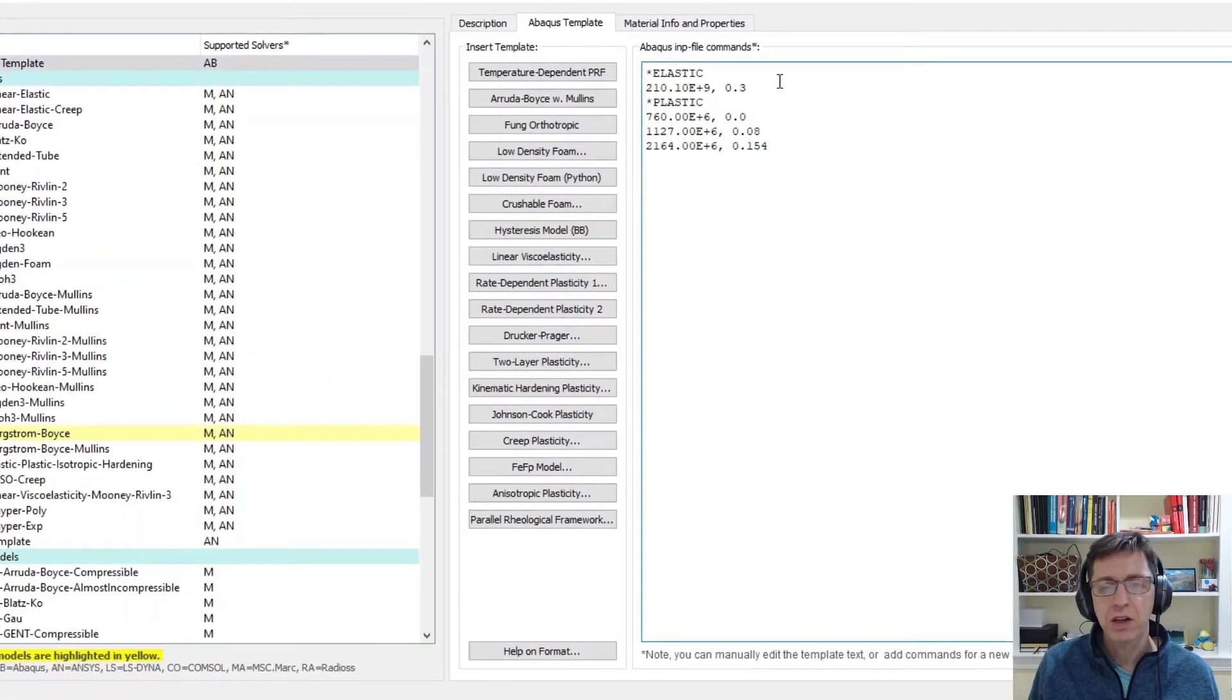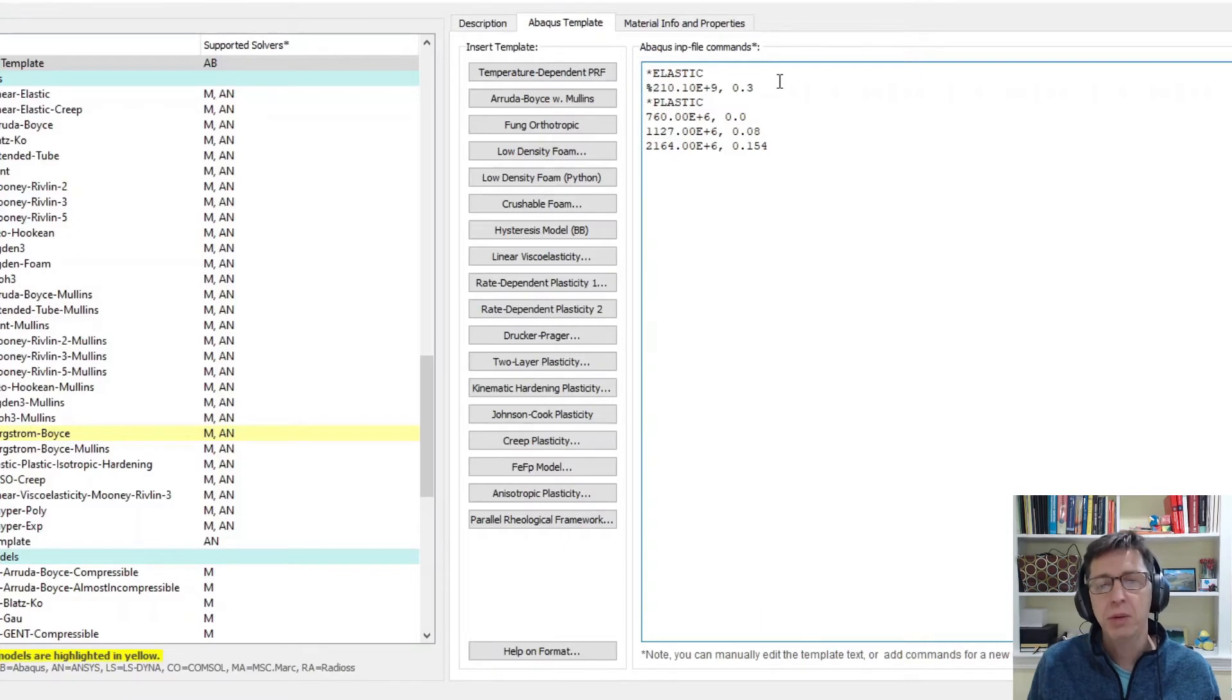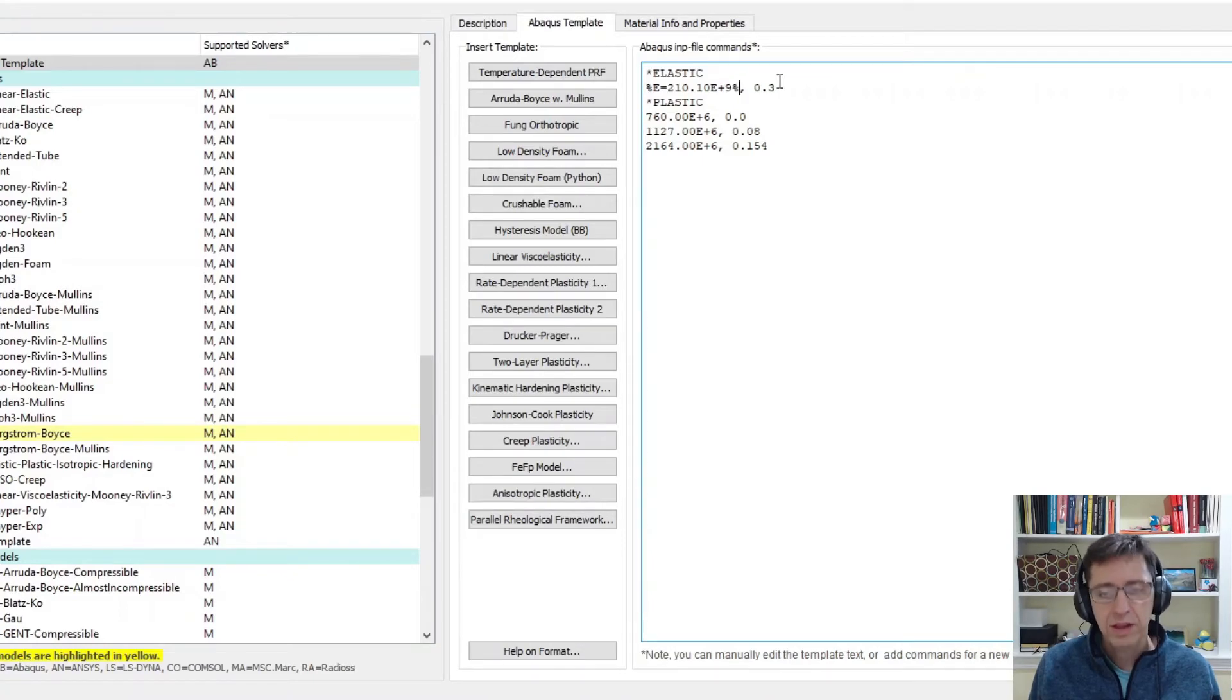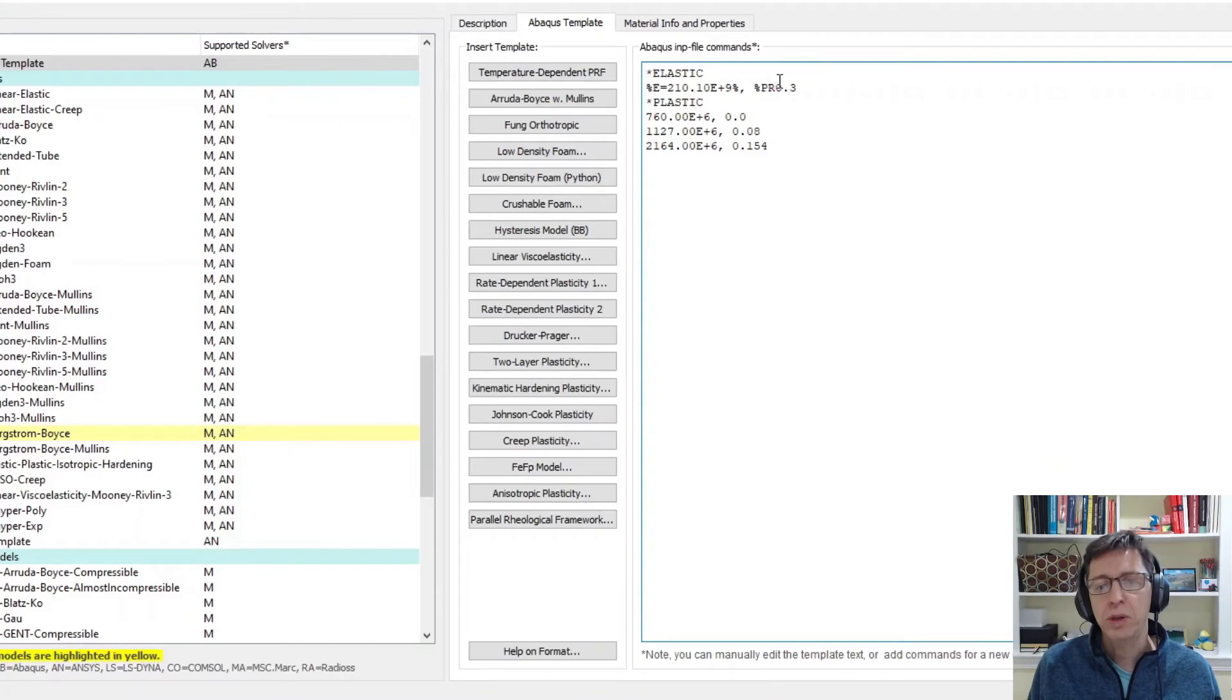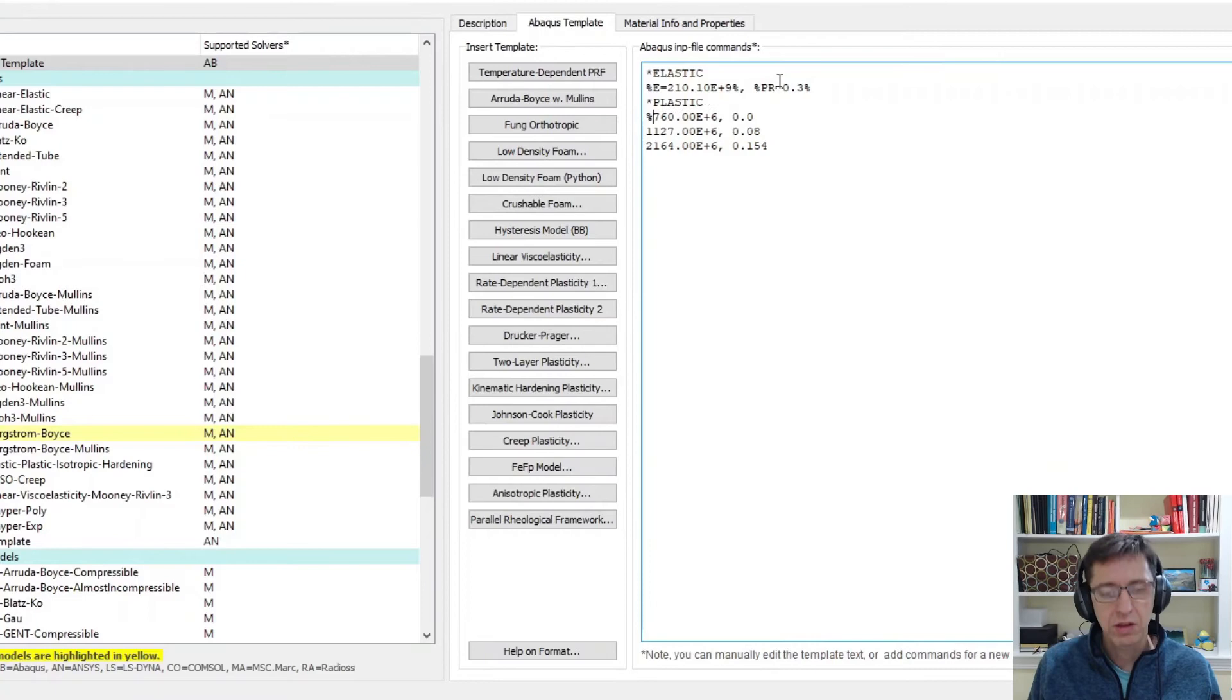I can make it into a variable by putting a percent sign. I'm going to give it a name. I'm going to just call it e for Young's modulus and another percent sign. This one is then I'm going to call it pr for Poisson's ratio, percent sign, and then I can continue with this as well.